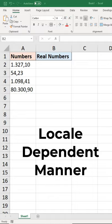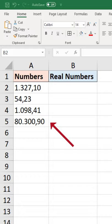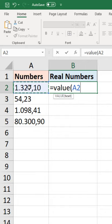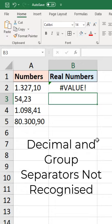My UK settings do not recognize the numbers in A2 to A5, and some of you may be familiar with the VALUE function which in this scenario does not work because of the different decimal separator and group separator in those numbers.